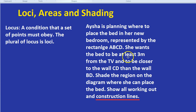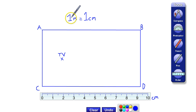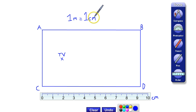First of all, she wants the bed to be at least three metres from the TV — it can't be three metres, two metres, or one metre; it has to be more than three metres away. To figure out three metres, we need to know the scale. On this diagram, the scale is quite simple: one metre equals one centimetre. So three metres is going to be three centimetres. Always be careful the scale isn't something different, like two metres equals one centimetre.